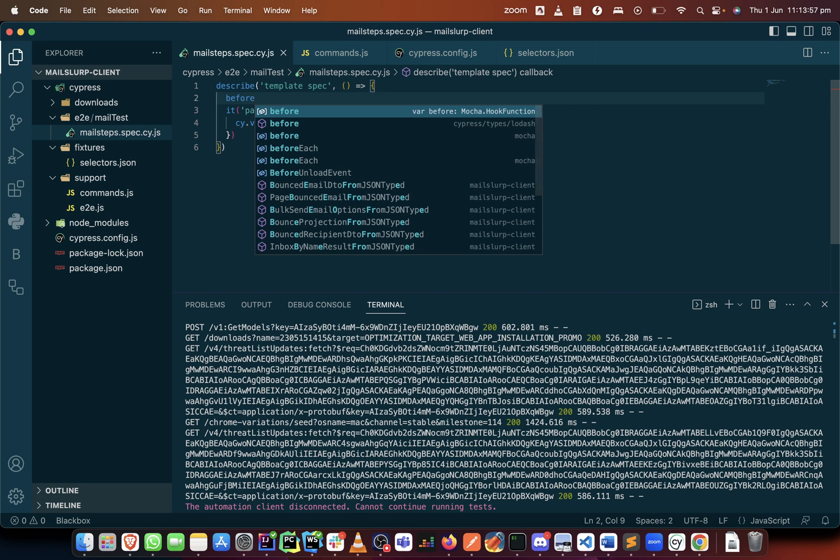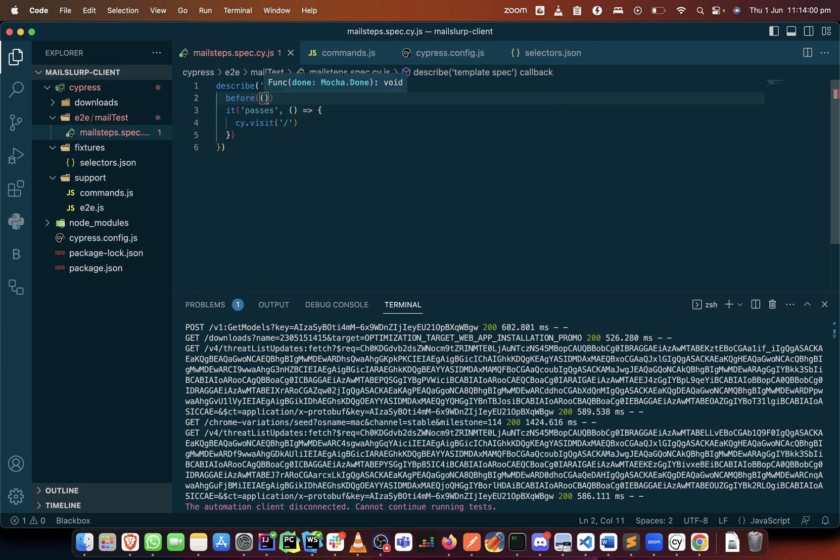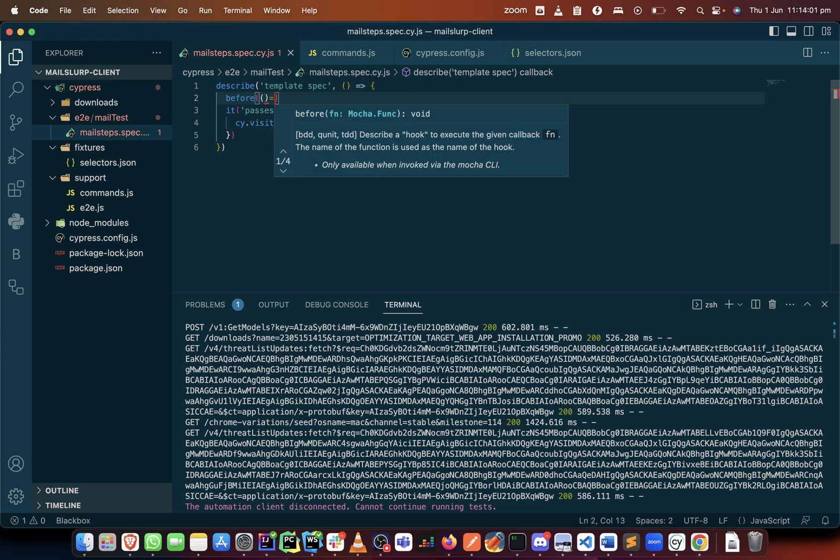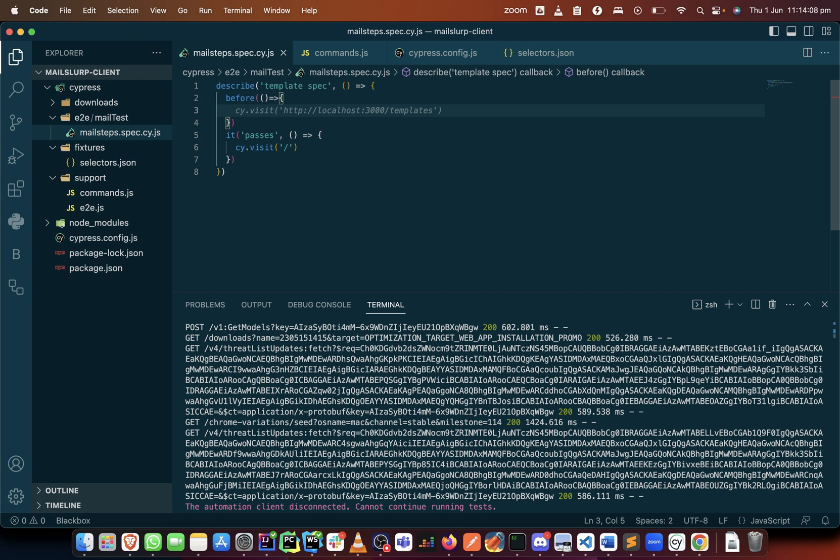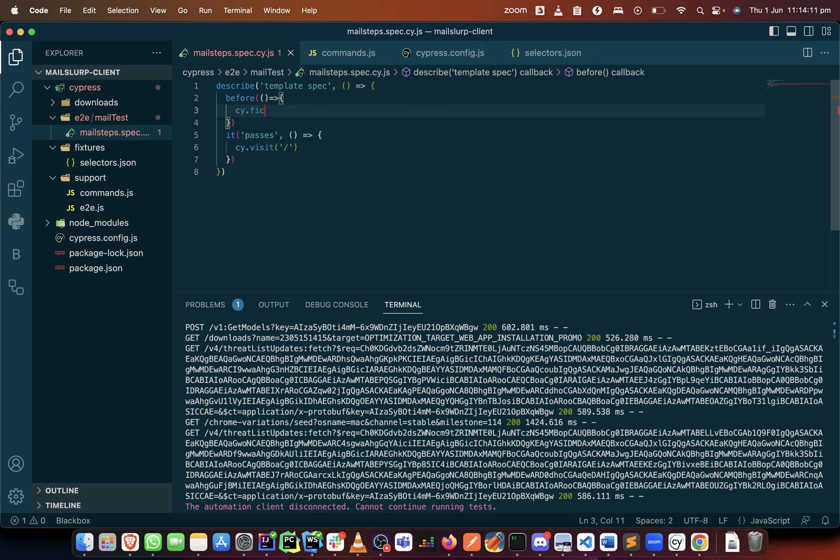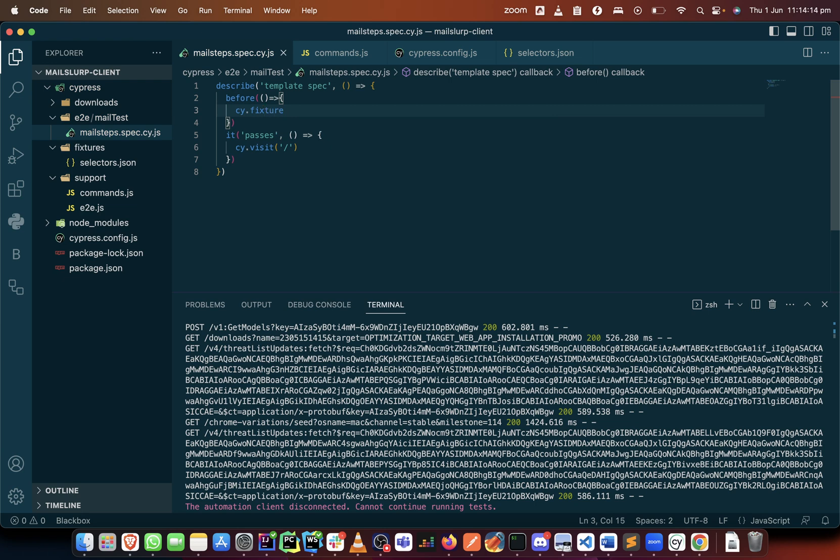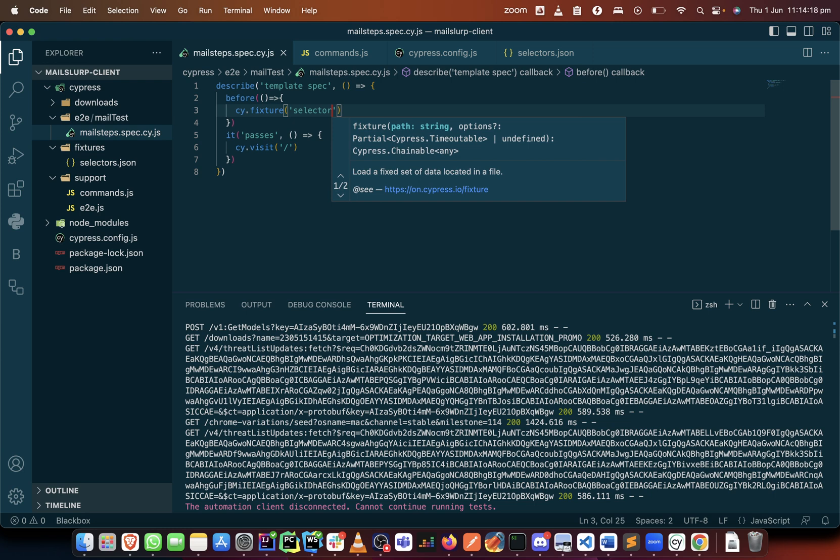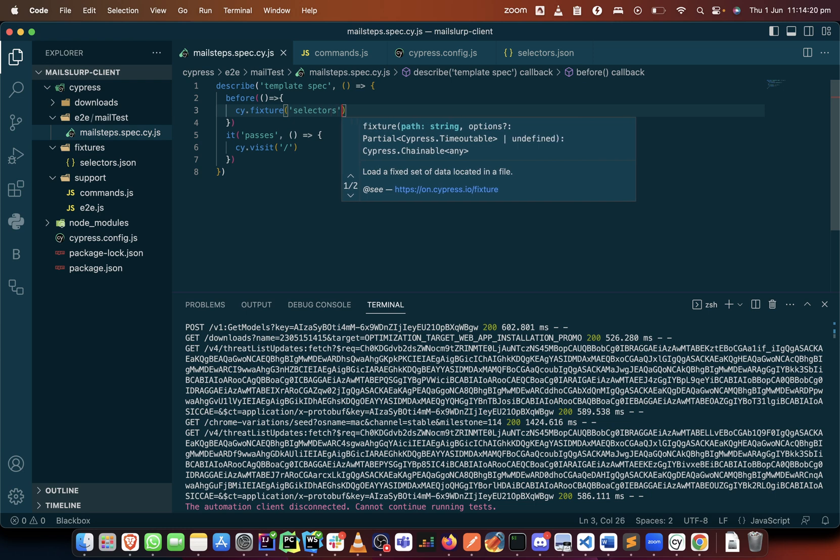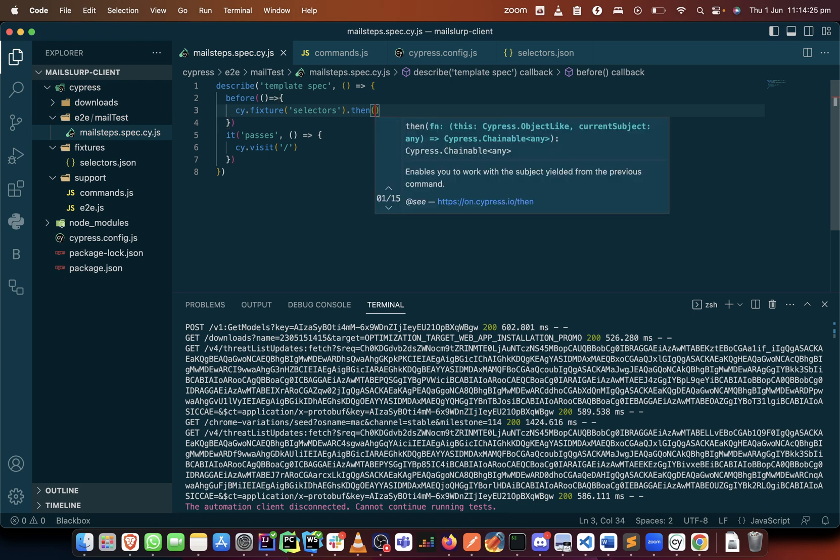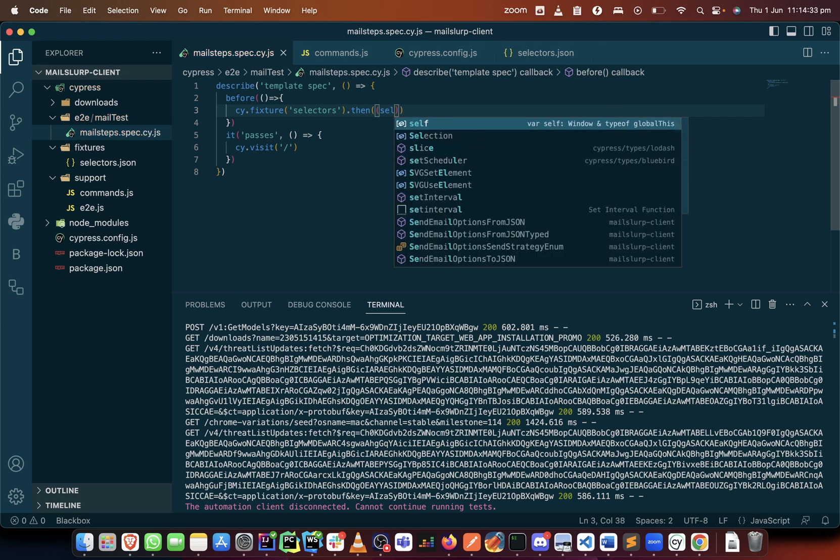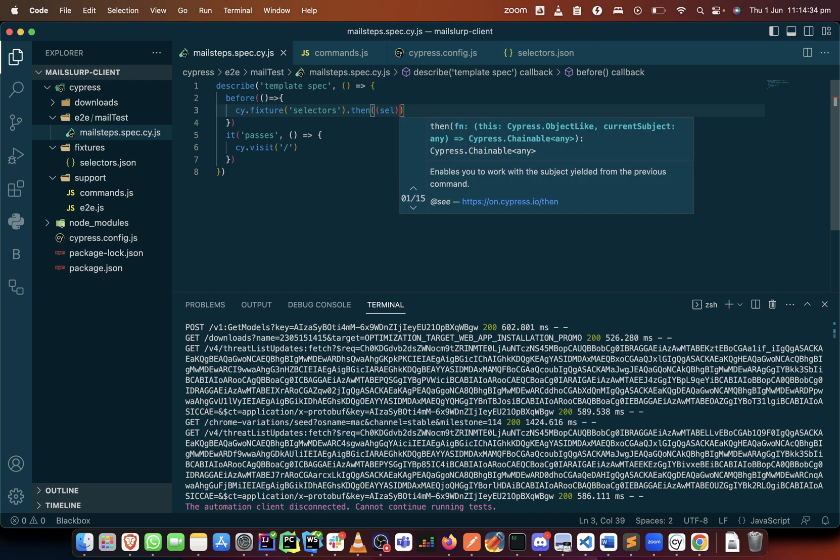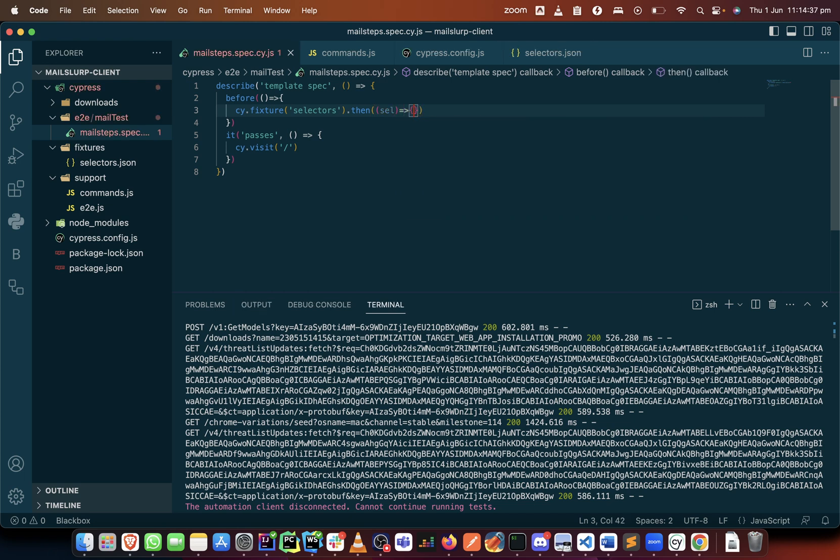Let me quickly write the callback function. This time we'll call cy.fixture and we'll put in the file that we want inside, which is the selectors. And as we know, we create the then method and put it there as a cell like we usually do, create the callback function.